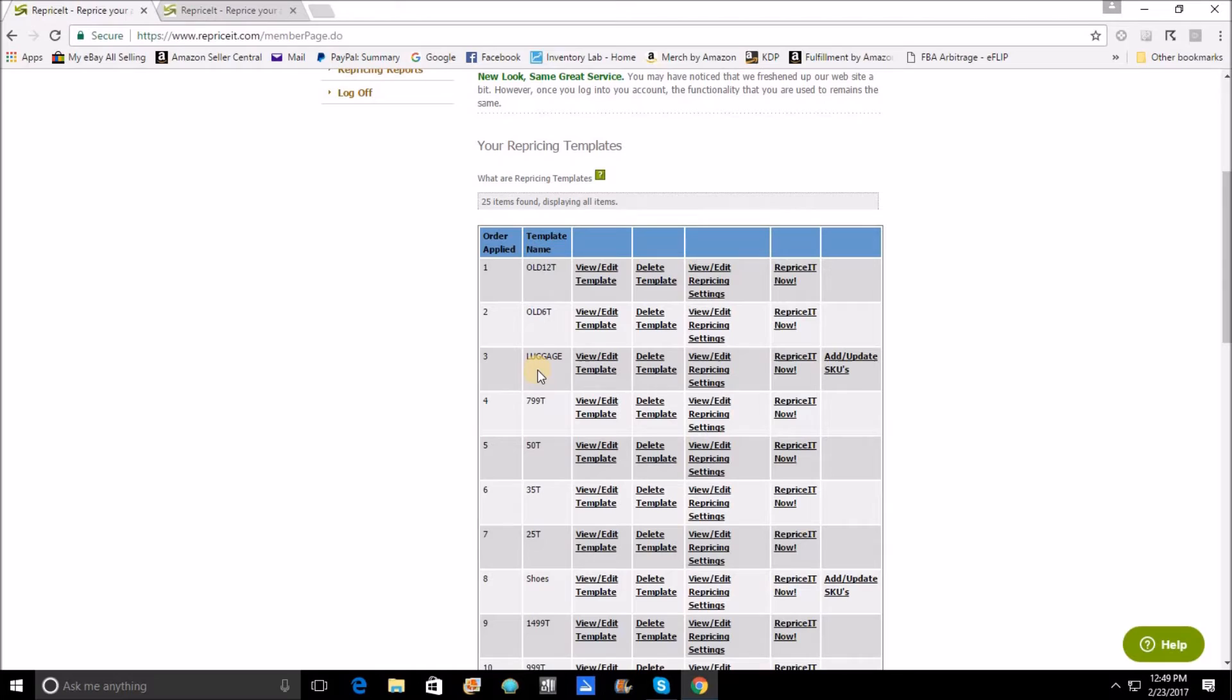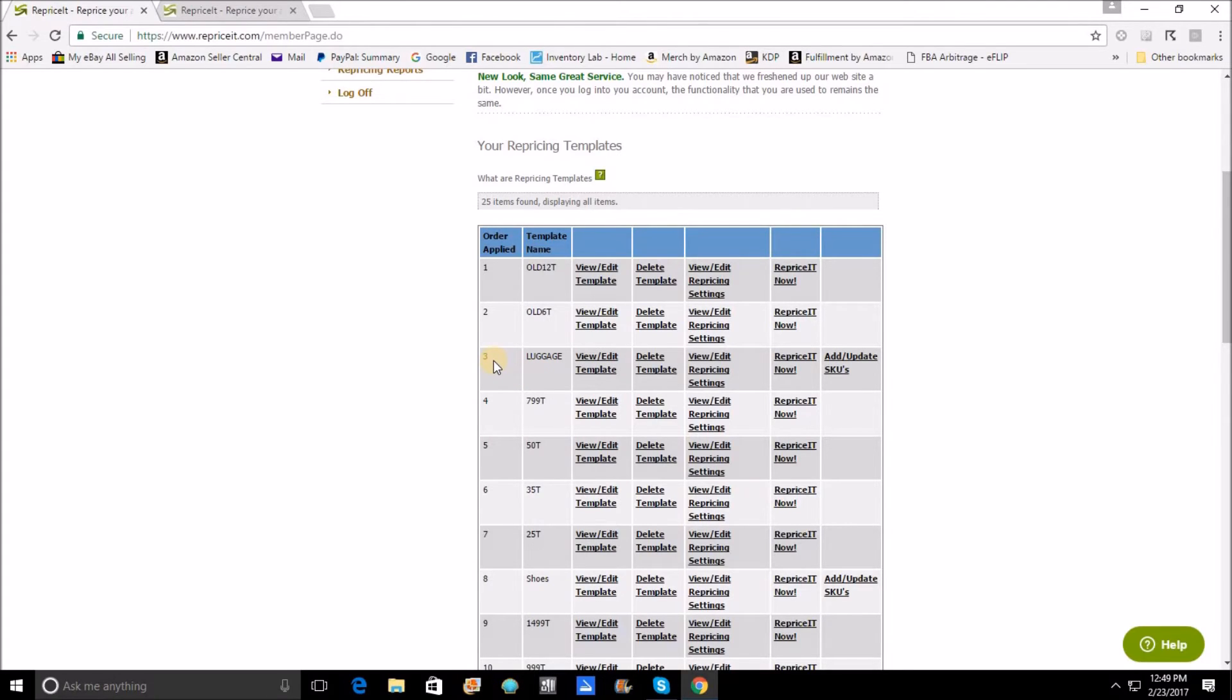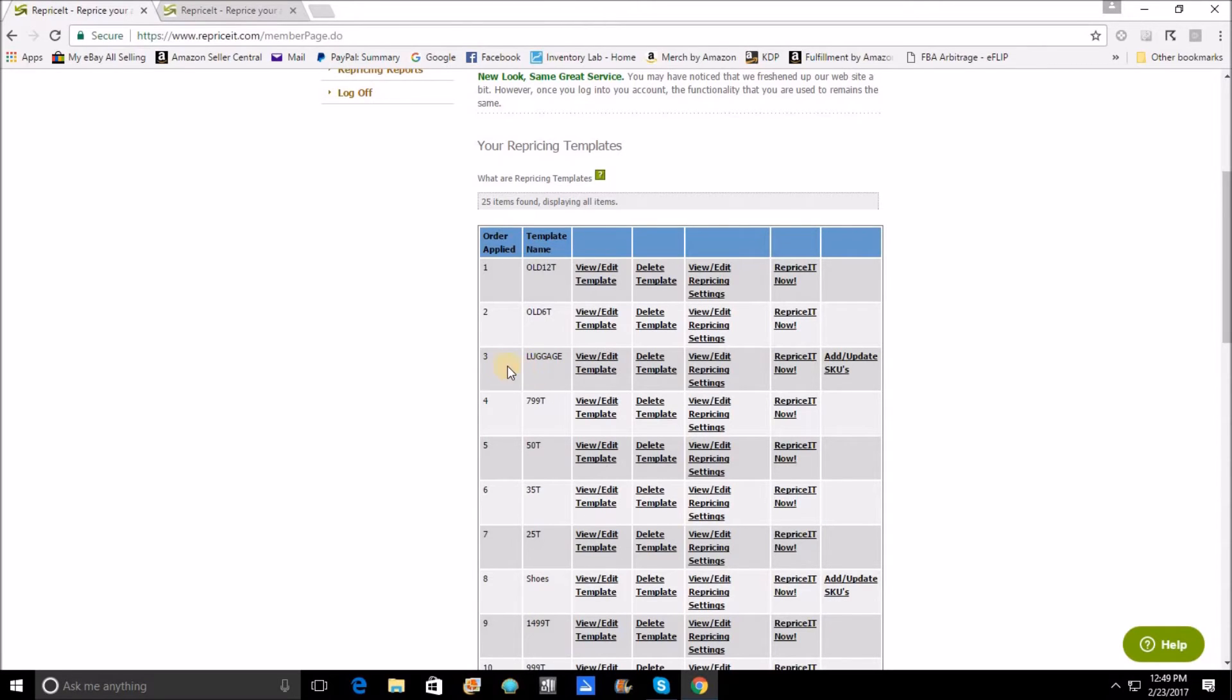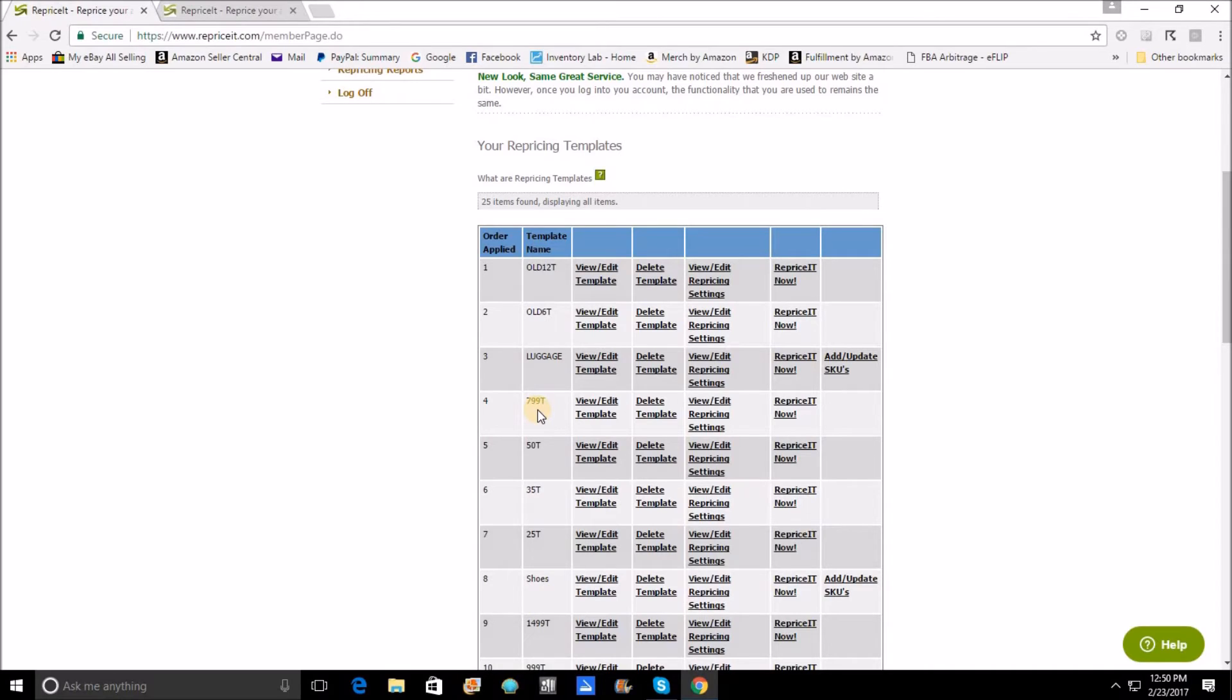The third template is a SKU-added template and it specifically targets in this case the luggage category. I have a SKU prefix for luggage as an example. That is in the three spot, which means that after the aged inventory is done in the session and it moves on to the next template, luggage is going to happen next. It's going to reprice all of the items with the luggage SKU prefix. When the luggage SKU prefix is all done, it's going to move on.